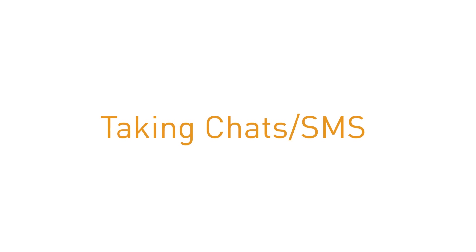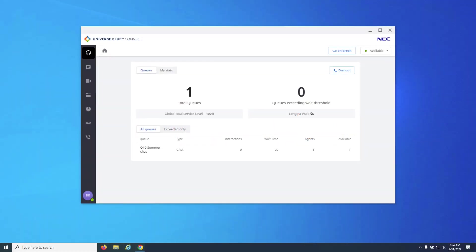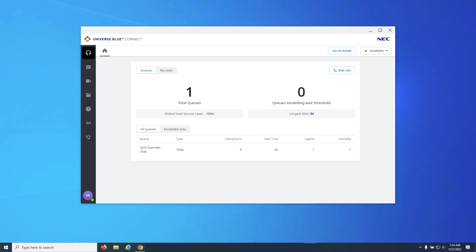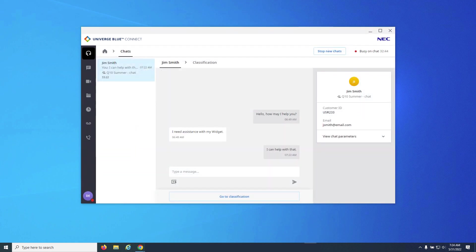Similar to taking calls, agents that are part of a chat queue can also take chats and SMS messages to chat in the unified application. If an agent is logged into a chat queue, chats will appear to the left of the window.